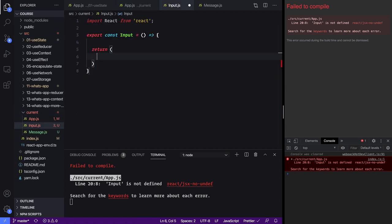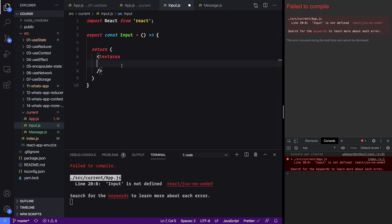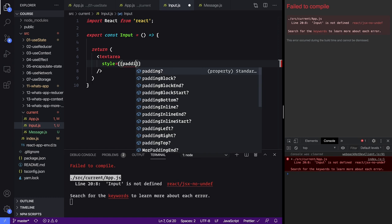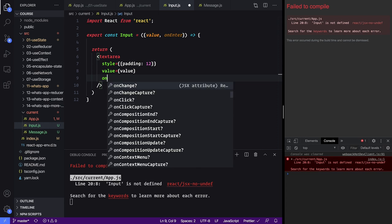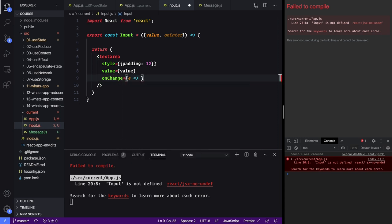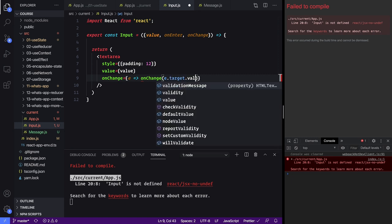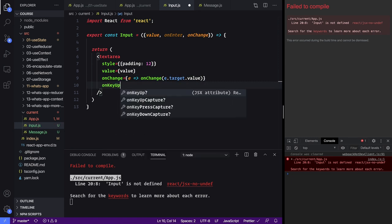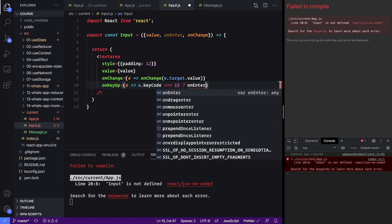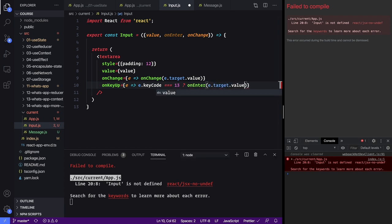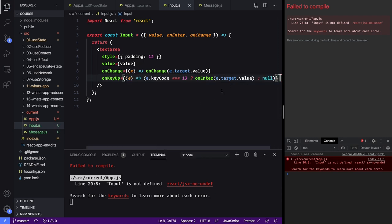We'll use a text area inside the Input component. The first prop we're going to do is a style prop to just add some padding — let's go with 12. Its value will come from our prop of value, and then we'll have an onChange. Every time this changes we want to call onChange with e dot target dot value to get the actual text. We also want to add an onKeyUp, and we want to say if the e dot keyCode is 13 then we want to call onEnter with the target value, otherwise we just don't want to do anything. You could do an if statement as well.